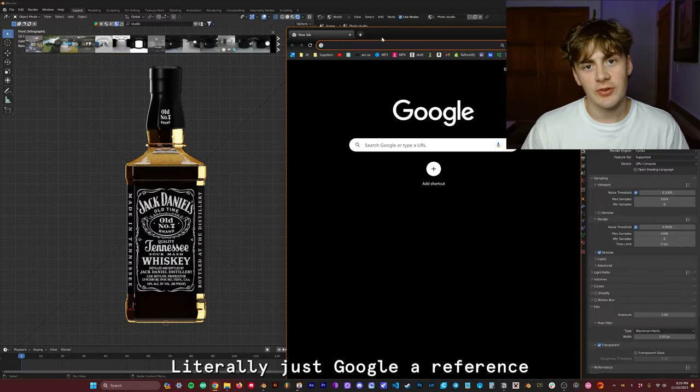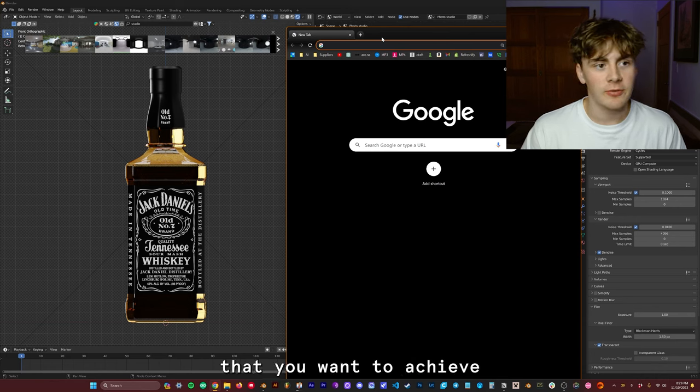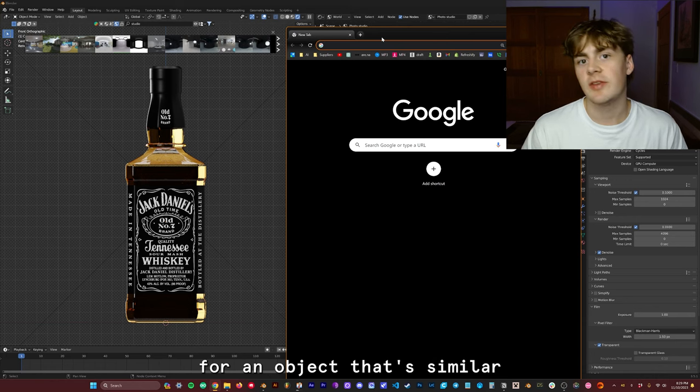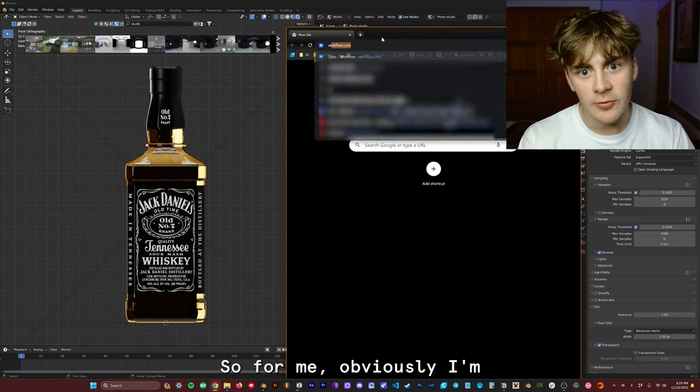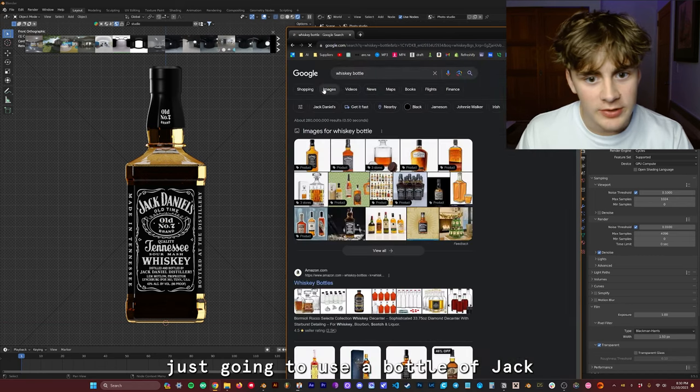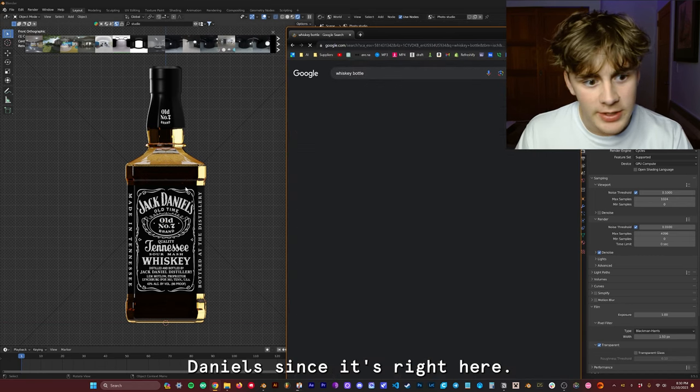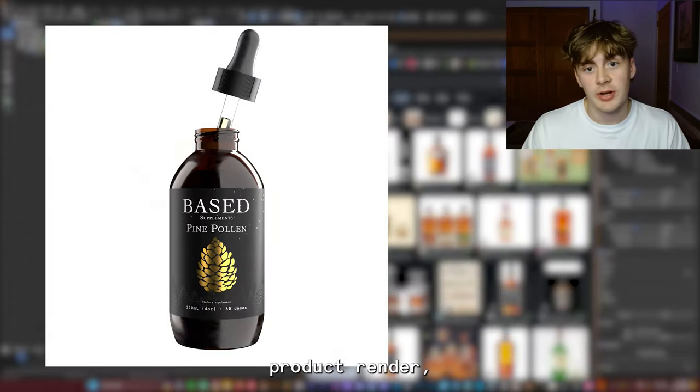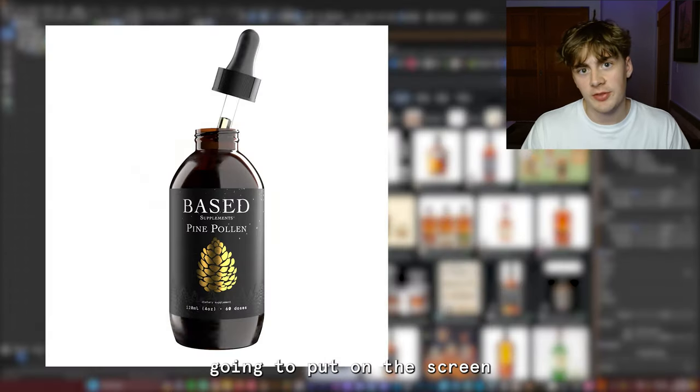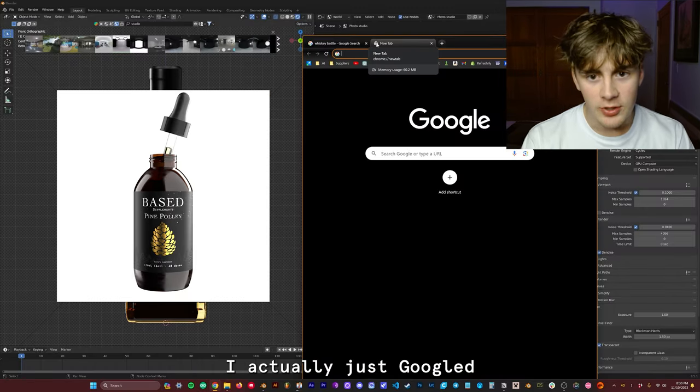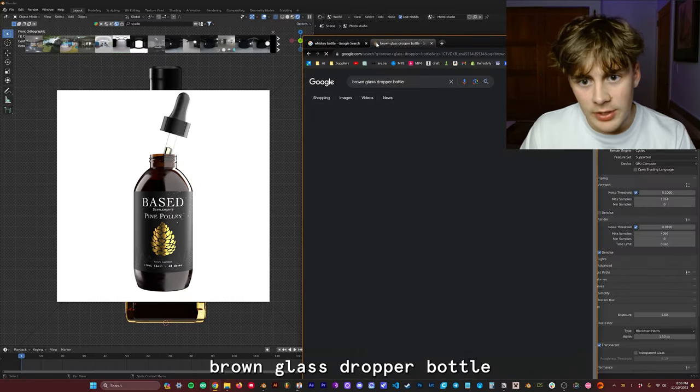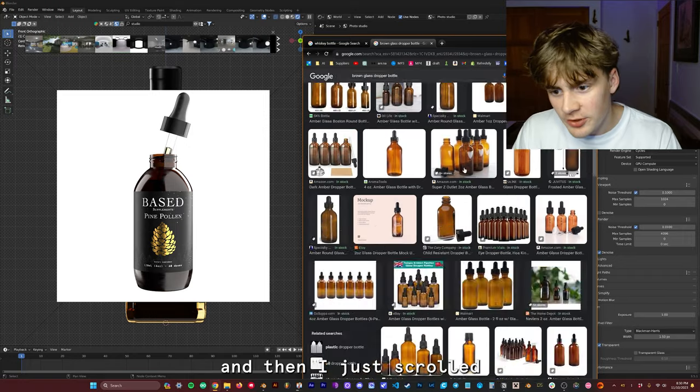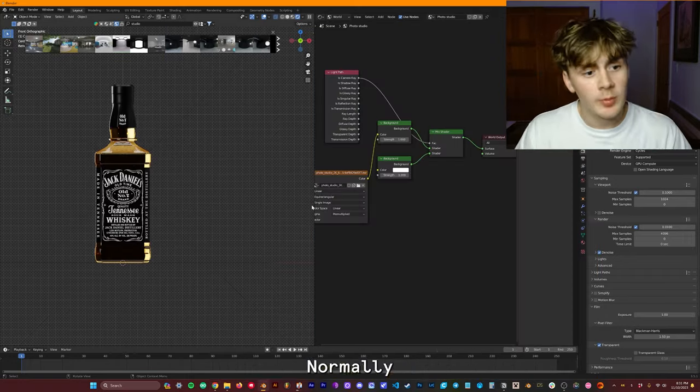Literally just Google a reference image of the lighting that you want to achieve for an object that's similar to the one you're working with. So for me, obviously, I'm just going to use a bottle of Jack Daniels since it's right here. But for instance, this white background product render which I'm going to put on the screen right now. To light this one, I actually just Googled brown glass dropper bottle. And then I just scrolled until I found one that was lit nicely.